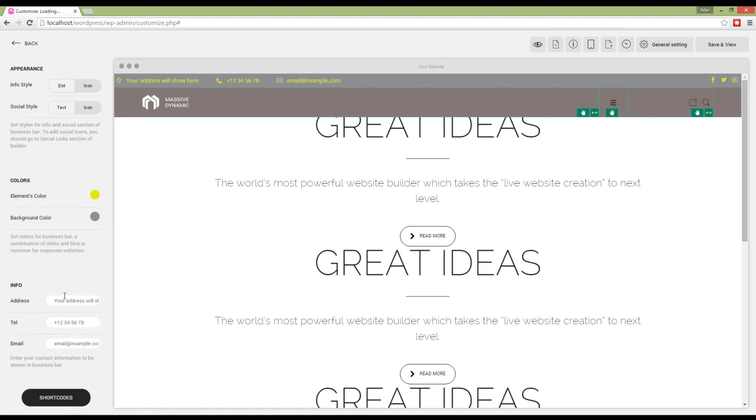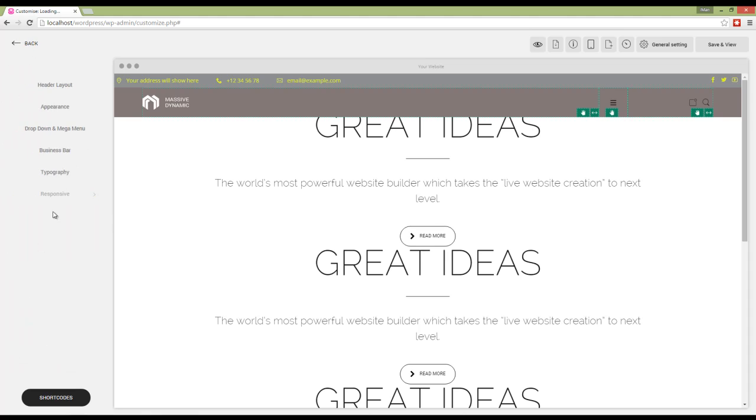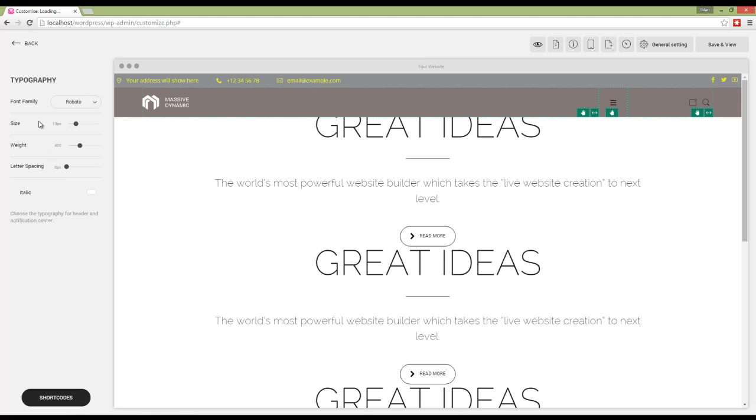Next we have info fields for adding the information here. Next we have typography, which determines the typography of the header.